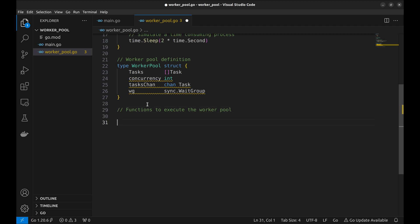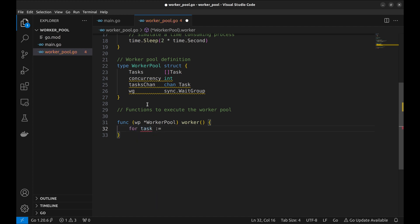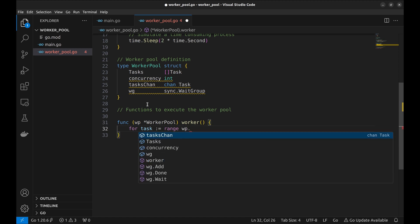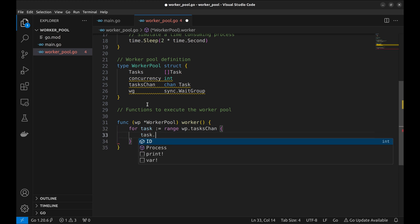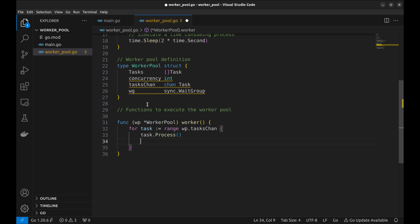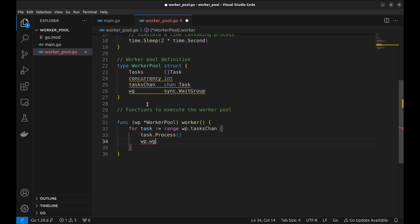We need a method that receives tasks from the task channel and processes them. Let's define a worker method on the worker pool struct to receive a task from the channel.